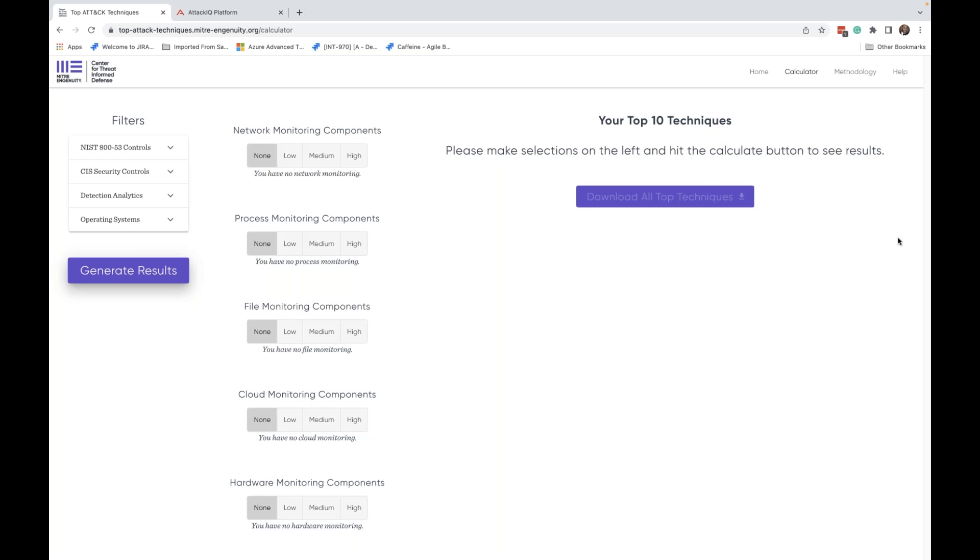If you just started coming in, welcome in. We are just going to give everybody about one more minute to file in and get situated, and then we will be ready to present.